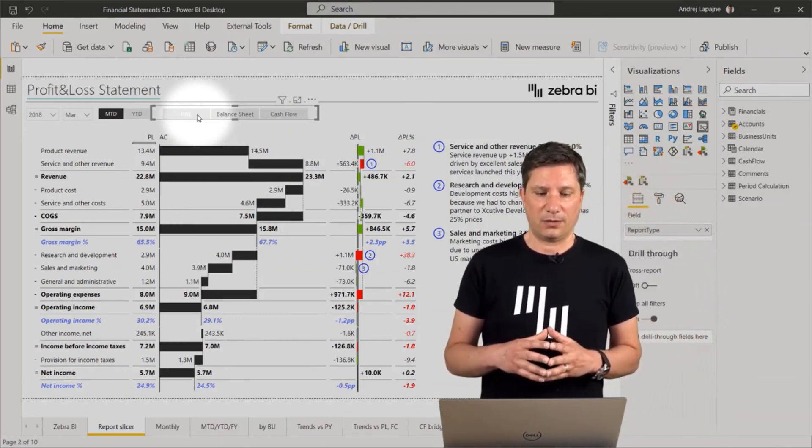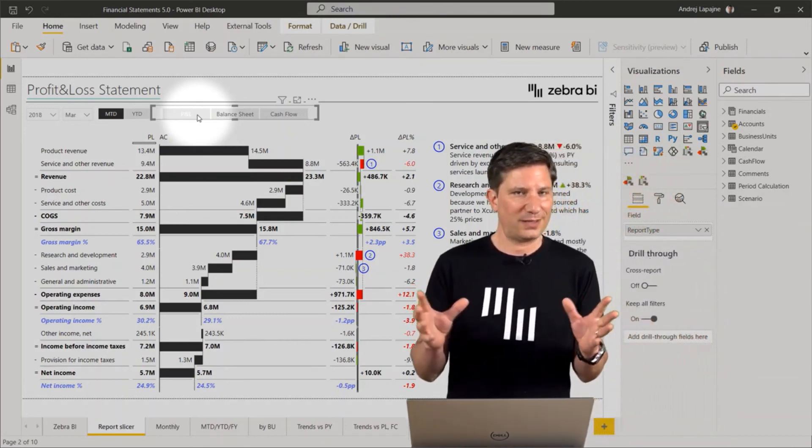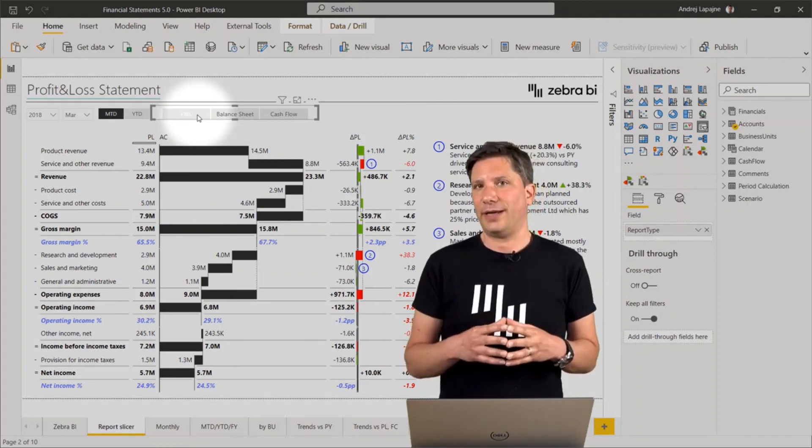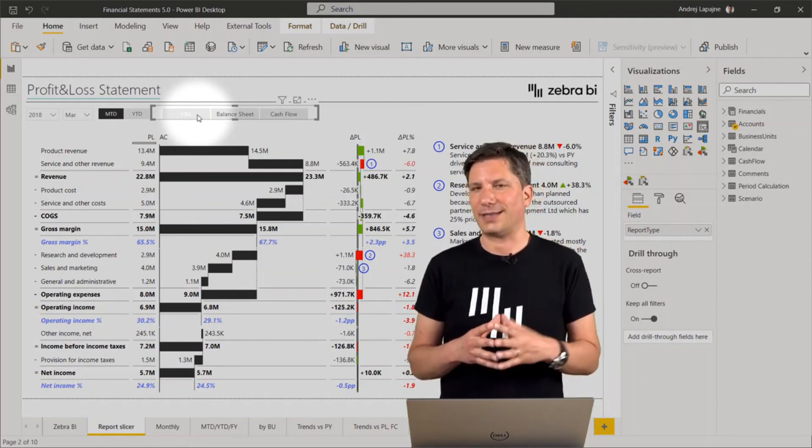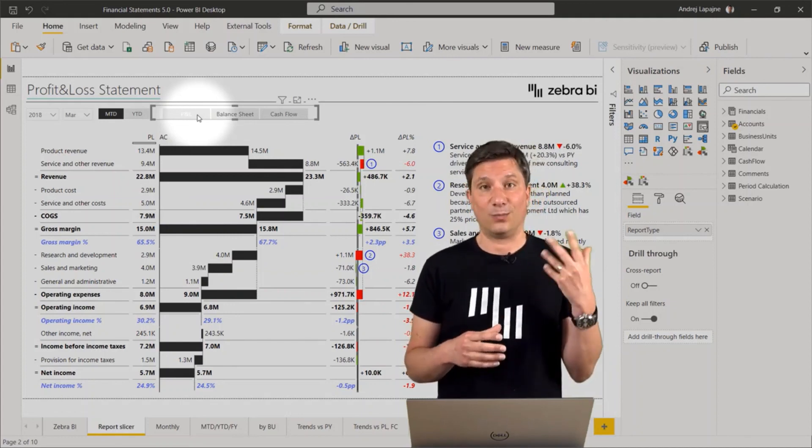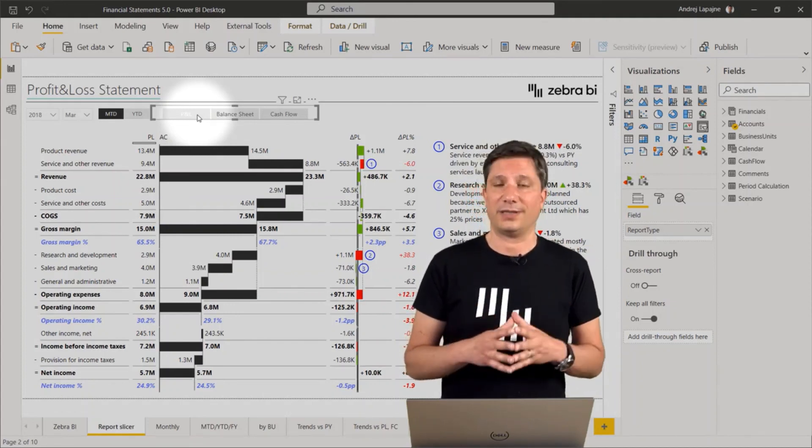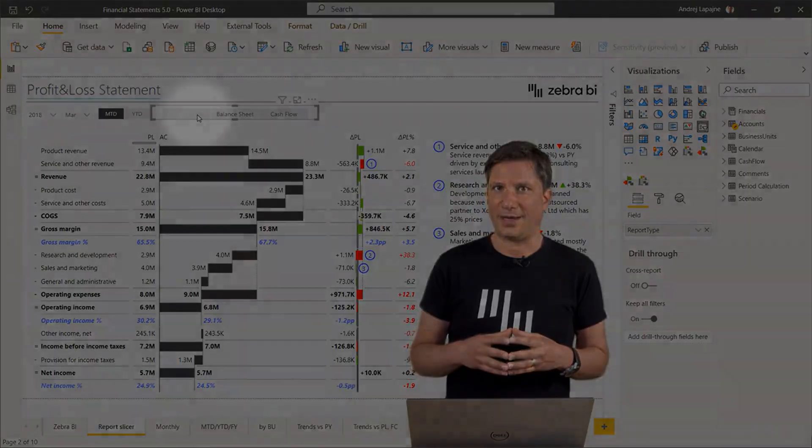So I hope that this function will help you create more understandable and more actionable reports and dashboards in Power BI.